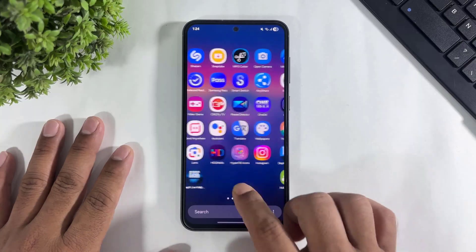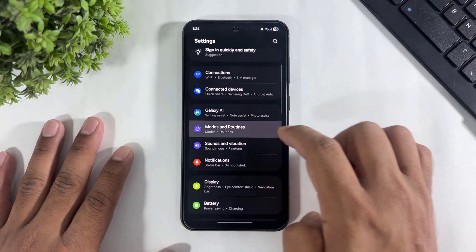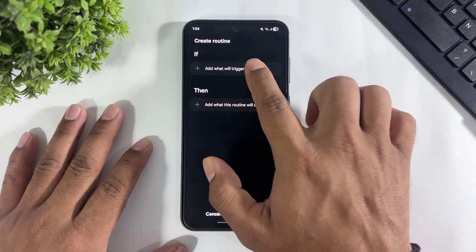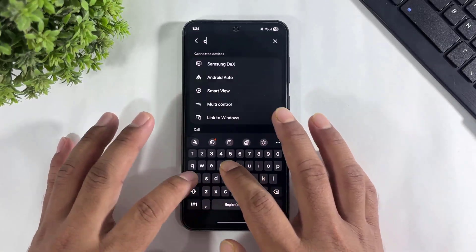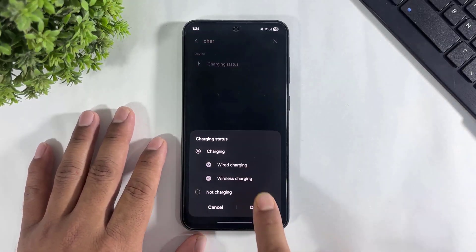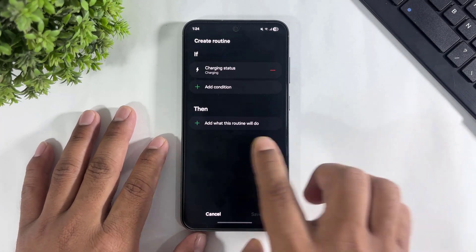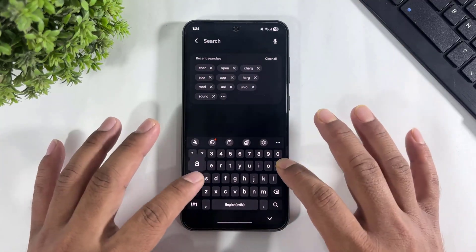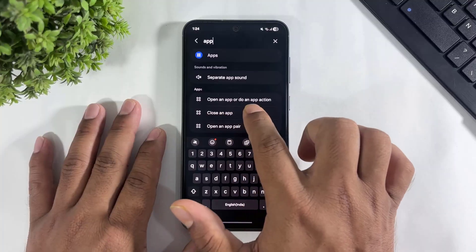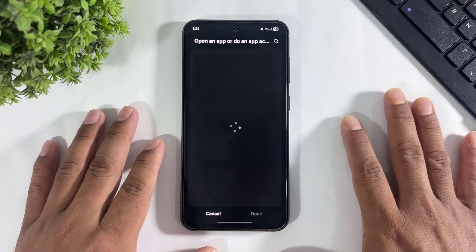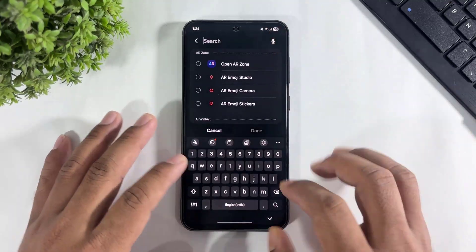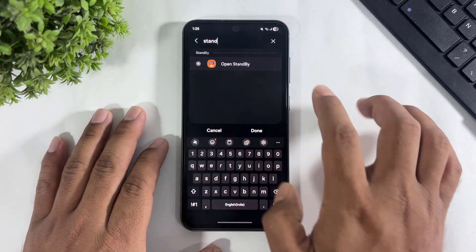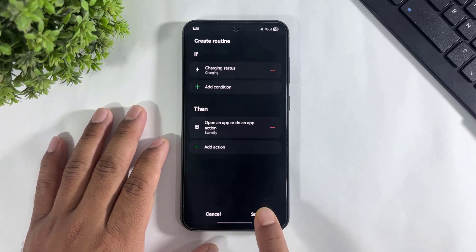Now go to Settings, go to Modes and Routines, go to Routines, tap on the plus button, go to the 'If' option, search 'charging', and enable the charging option. Now go to the 'Then' option, tap, go to search app, and go to 'Open an app or do an app action.' Then simply tap, tap on done, and save.